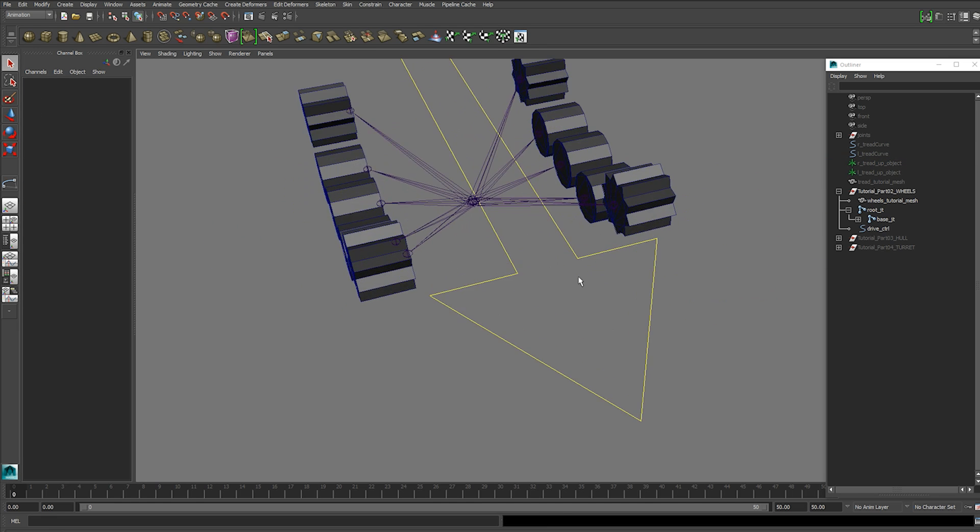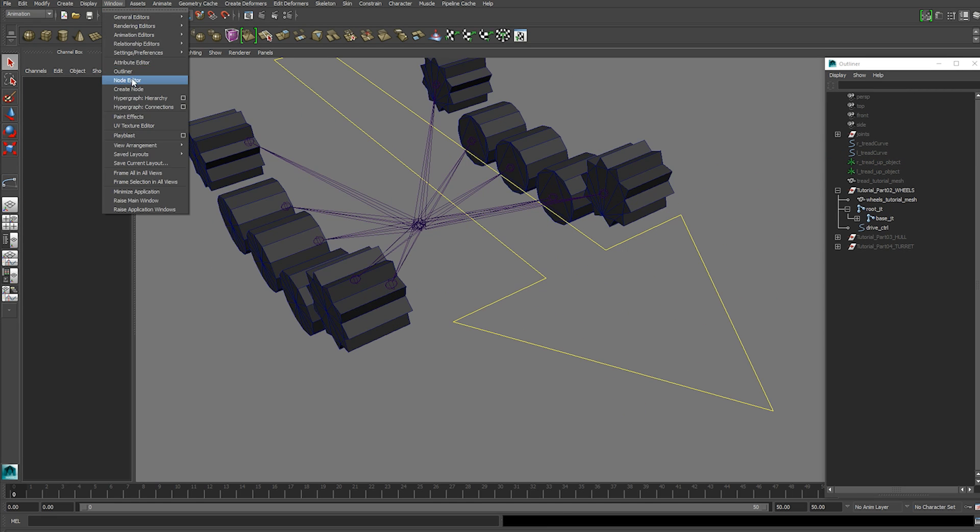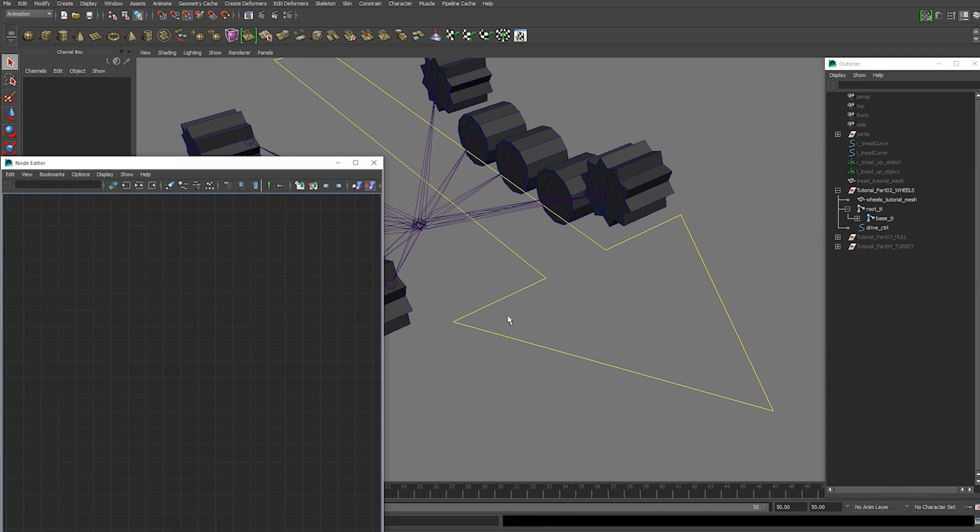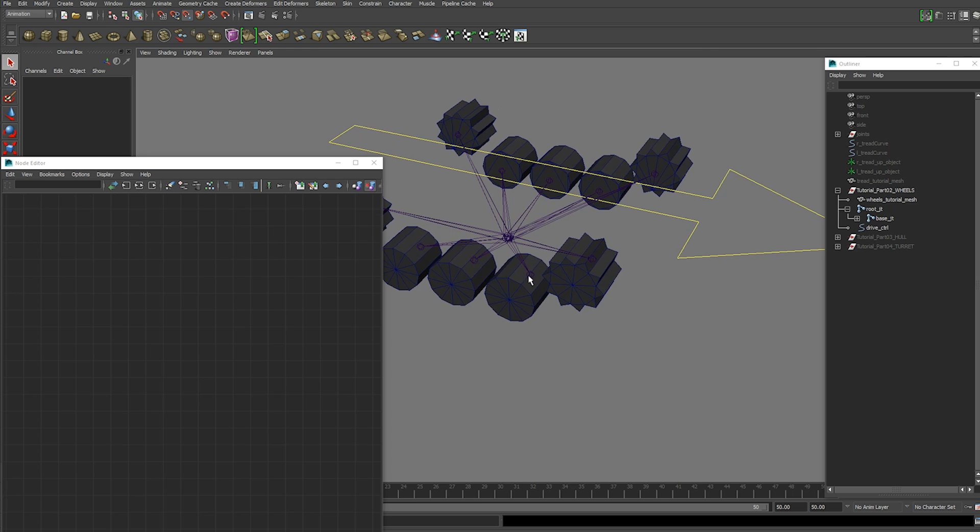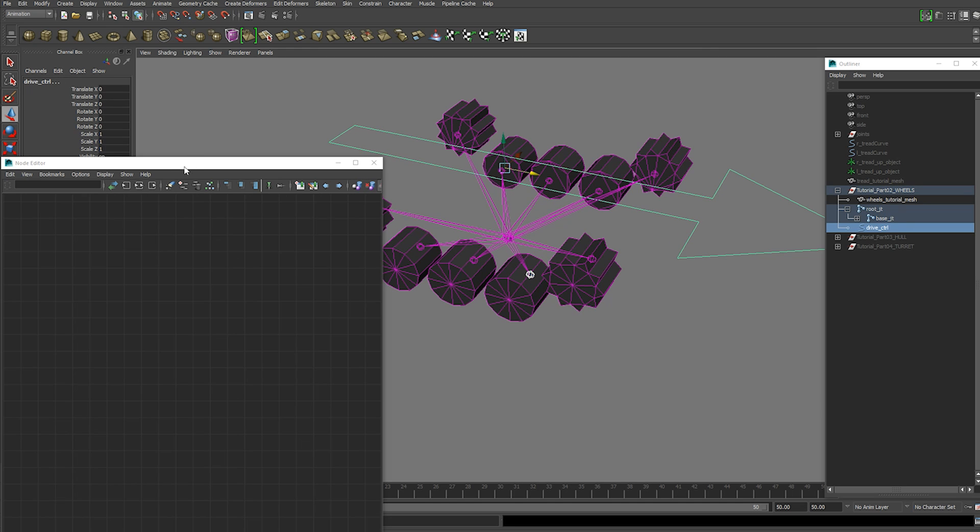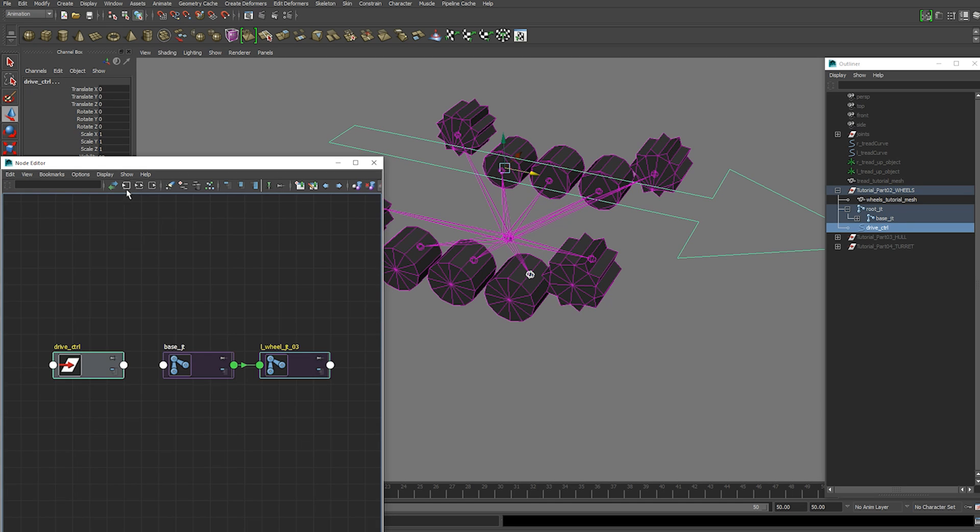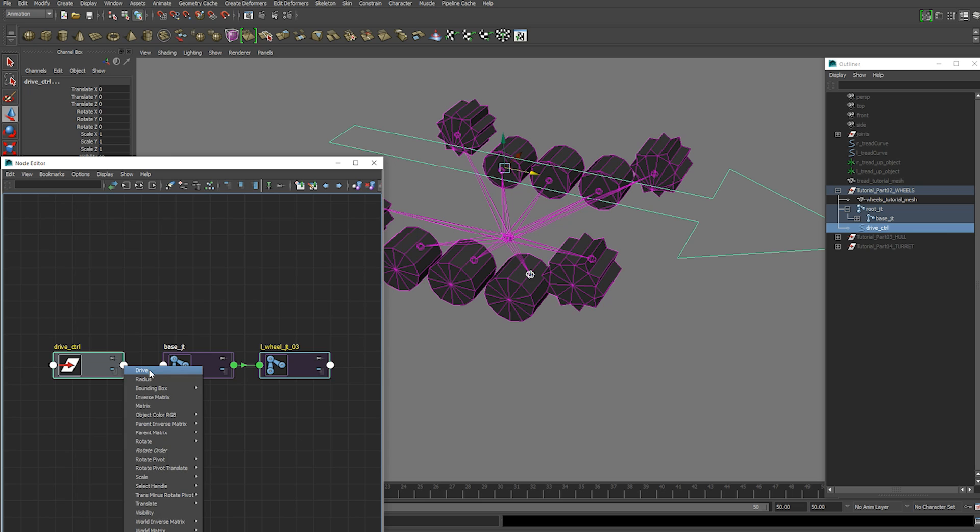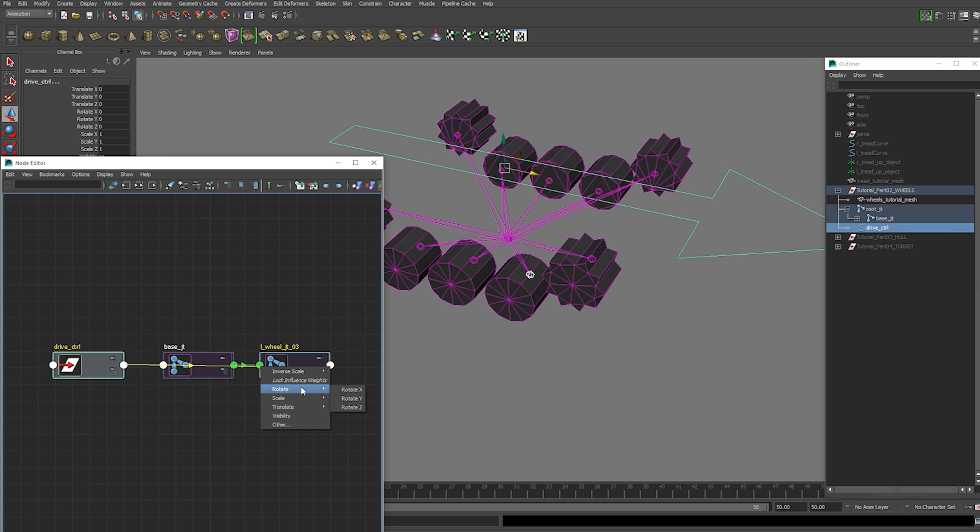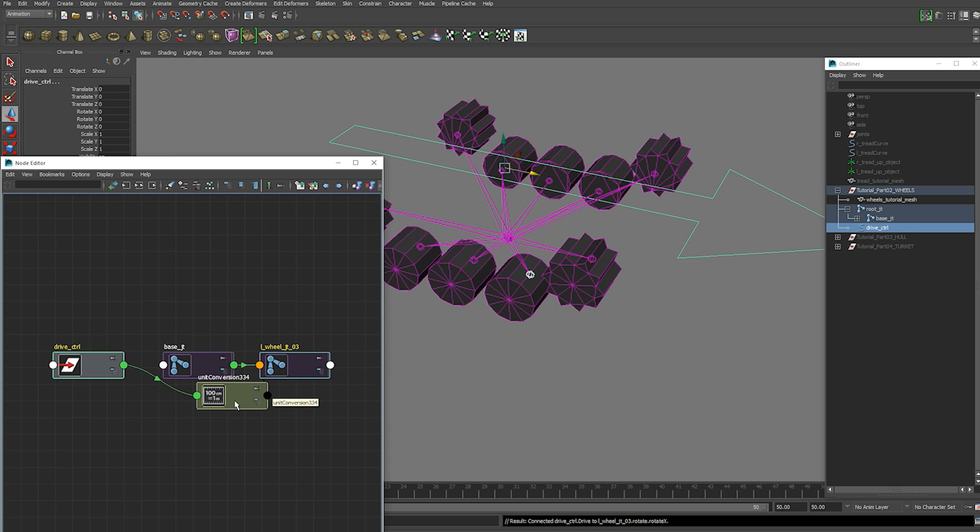So the next thing we're going to do is connect our wheel to the drive control. So we're going to use the node editor for that. So frame those and connect the drive control drive attribute into the wheel rotation X.